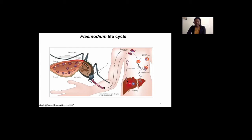Once they infect the liver cells — the hepatocytes — they develop and form mature schizonts, which release thousands of merozoites into circulation. Once in circulation, the merozoites infect red blood cells, within which they undergo asexual replication. Upon maturation, they rupture, releasing more merozoites into circulation. One merozoite will give rise to between 16 and 32 merozoites, and the cycle continues.